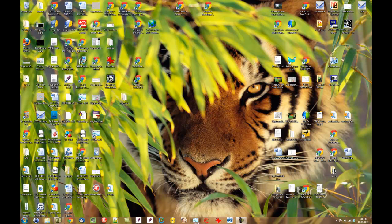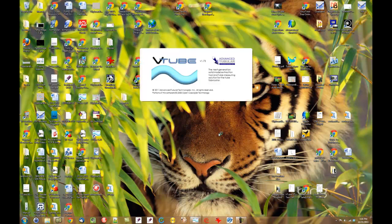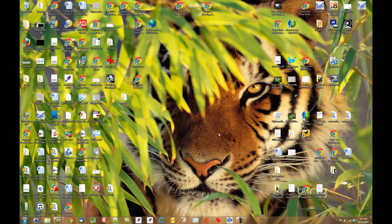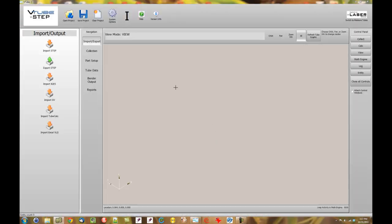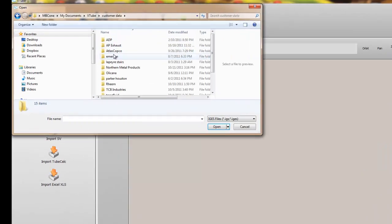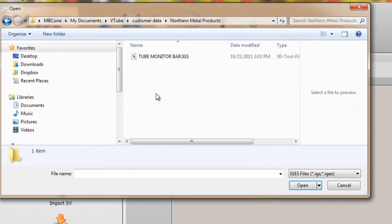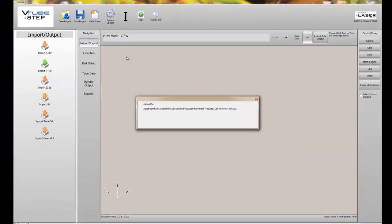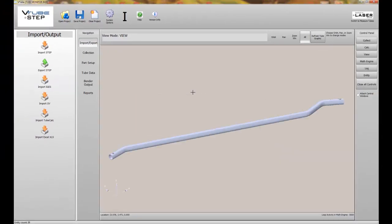This is Mike Cohn from Advanced Tubular Technologies. This is a demonstration of VTubeSTEP working with TubeCAD Pro in order to extract centerline data from a solid model and create a tube layout. First we load VTubeSTEP and import an IGES file.